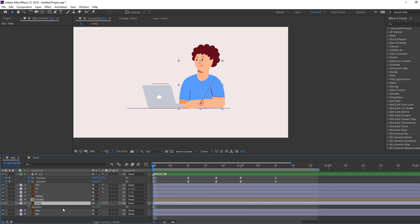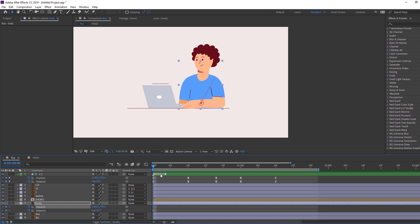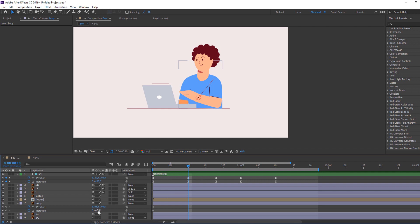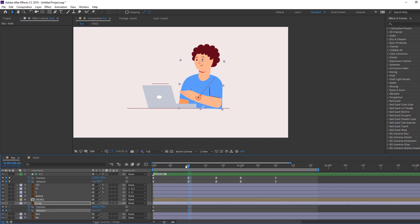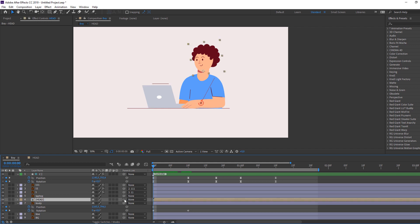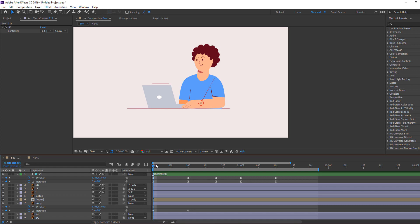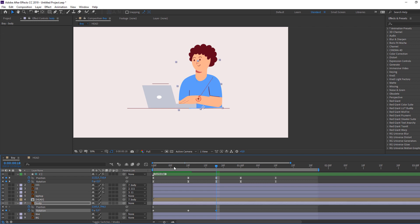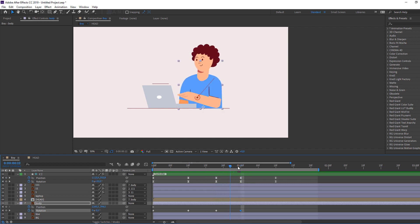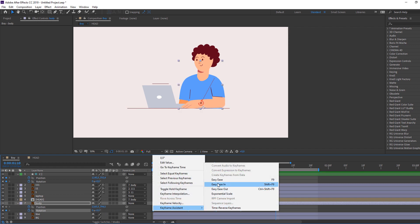Select body, press R, make a new keyframe, hold Shift and press P. Make a new keyframe, go here and change rotation. Select here, parent to body. Select this layer, parent to body again. In this time change rotation, and change again.